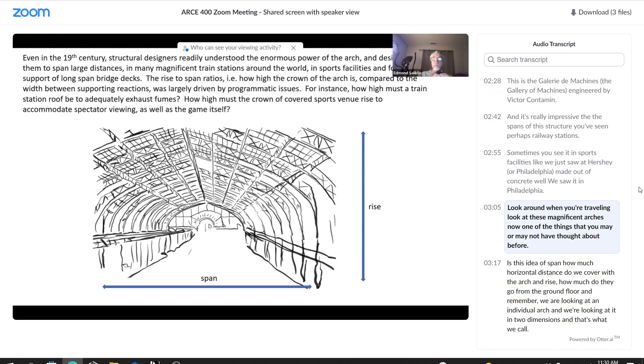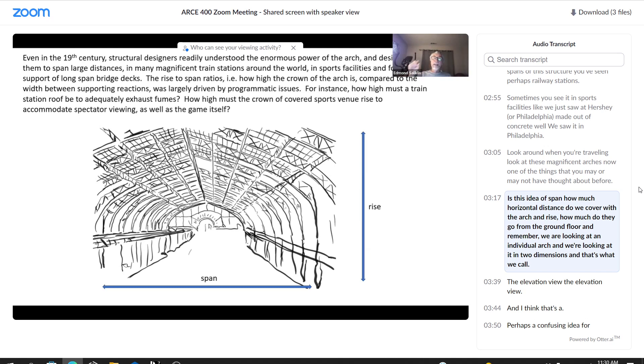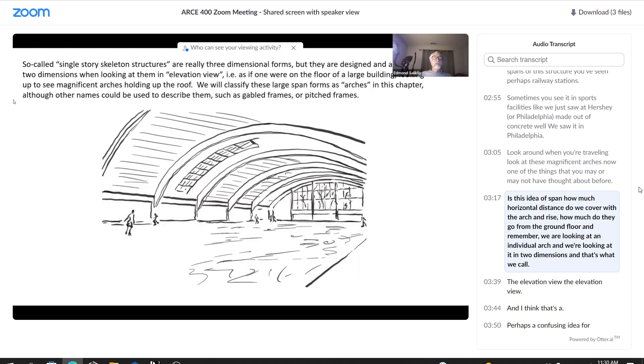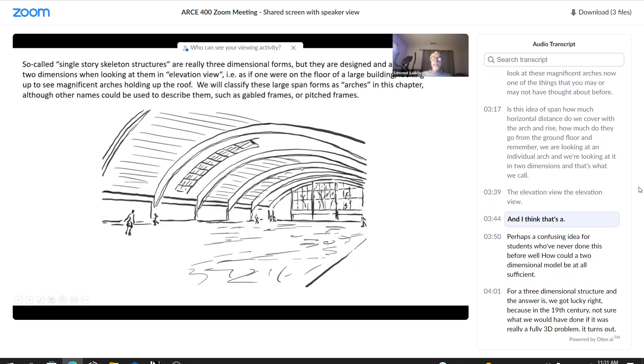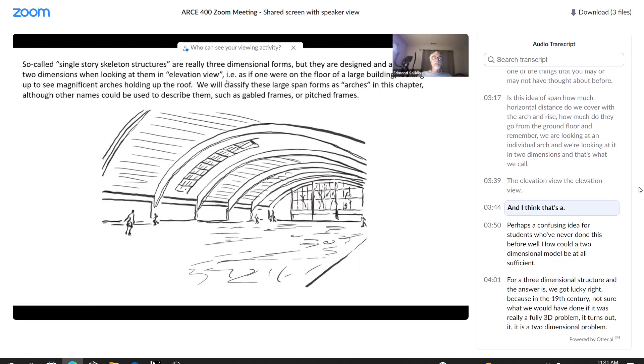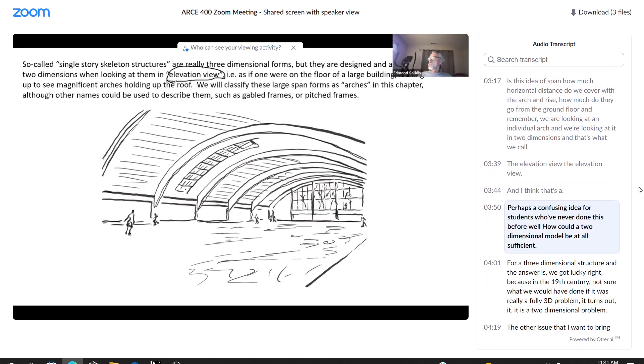One of the things that you may or may not have thought about before is this idea of span, how much horizontal distance do we cover with the arch? And rise, how much do they go from the ground floor? And remember, we are looking at an individual arch and we're looking at it in two dimensions.